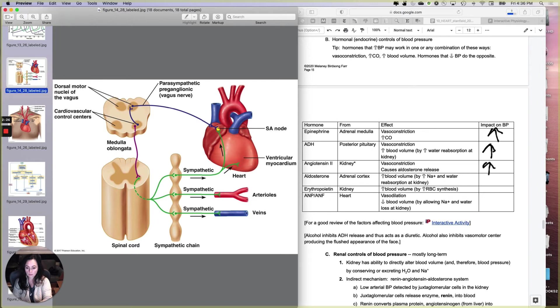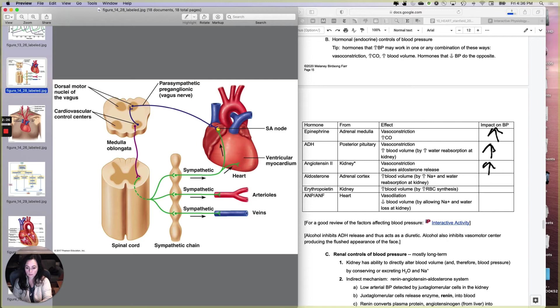And now let's review aldosterone. So aldosterone comes from the adrenal cortex, and it increases blood volume by causing sodium and water reabsorption at the kidney. So that one's just volume, and that will increase your blood pressure.